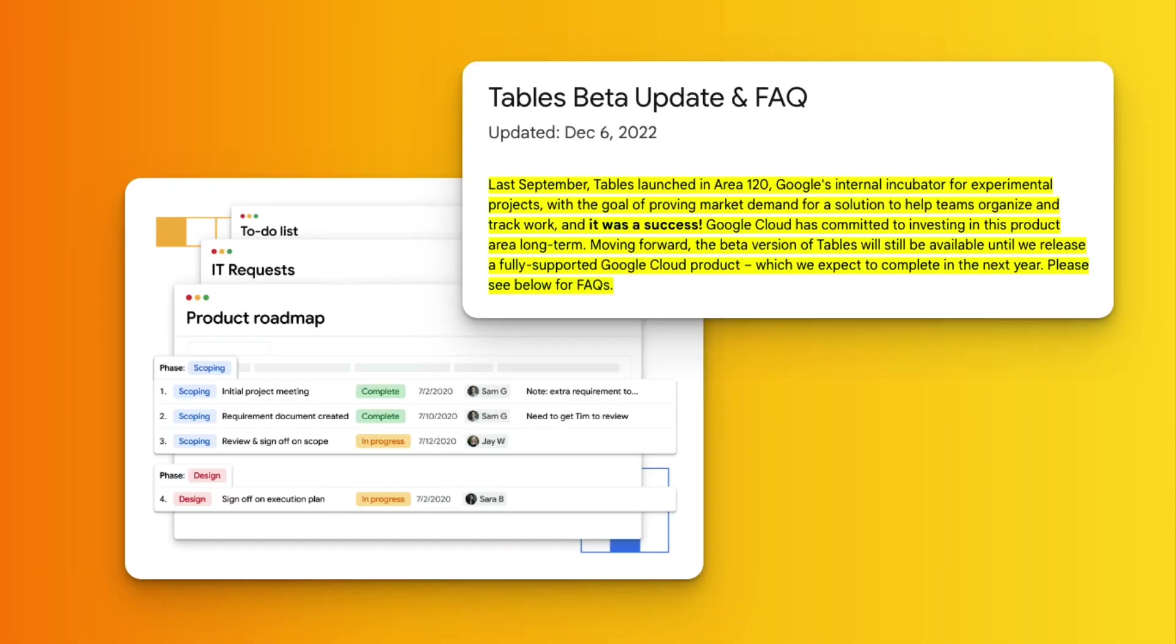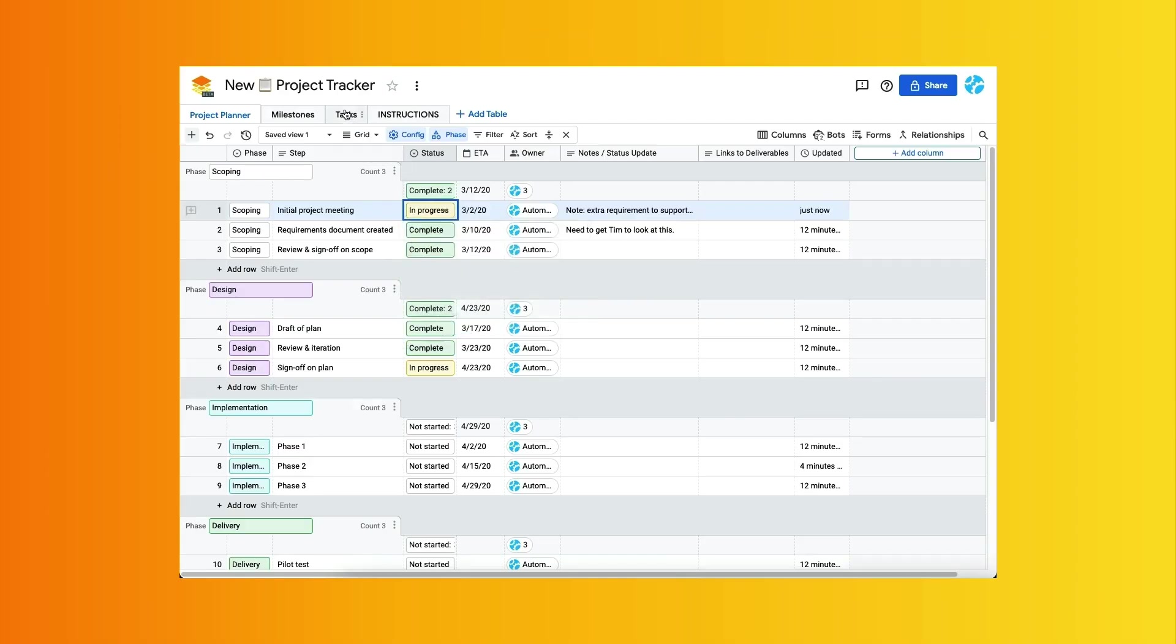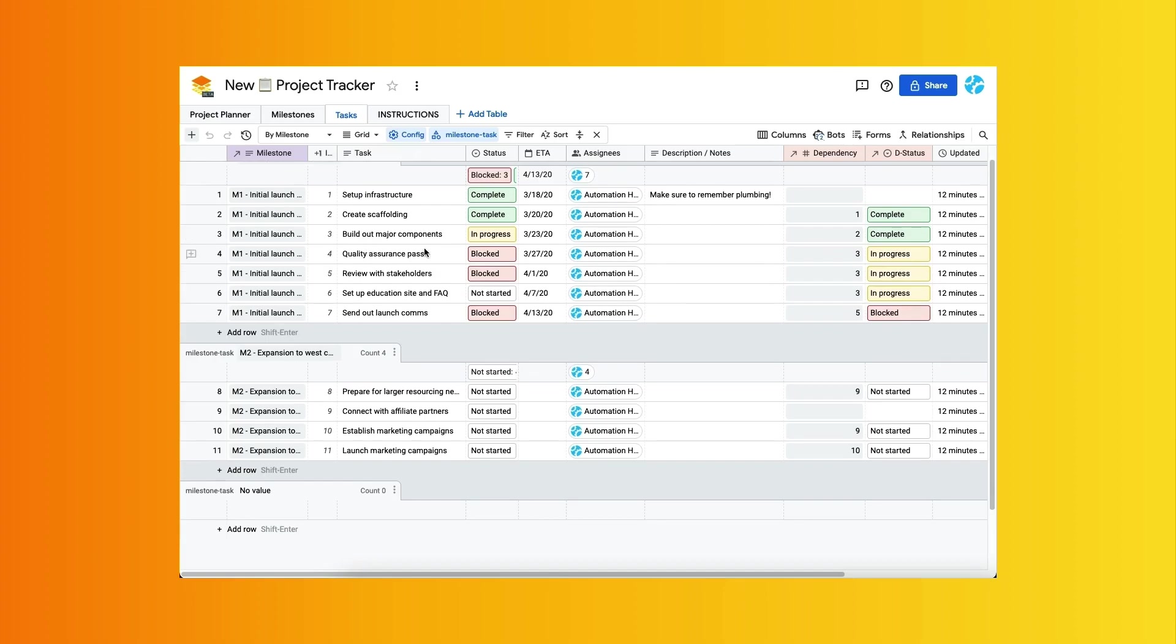Google Tables was a Google incubator project that was successful and will eventually have a full product launch in Google Cloud. But this beta product is still free for the time being and works alongside other Google products and has a passionate group of early adopters.